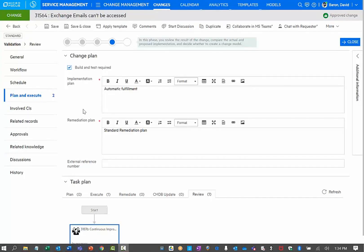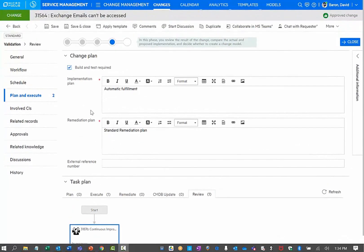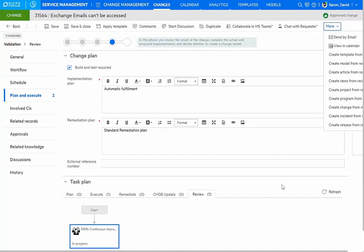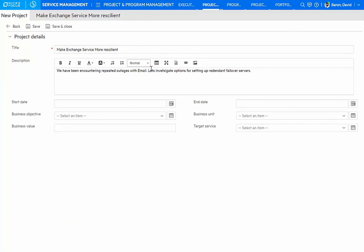As part of this task to find continuous improvement for the service, I'm going to create a new project. Here, I'm entering the information for the project to make the exchange more resilient. We've been encountering repeated outages with email. Let's investigate options for setting up redundant failover servers.